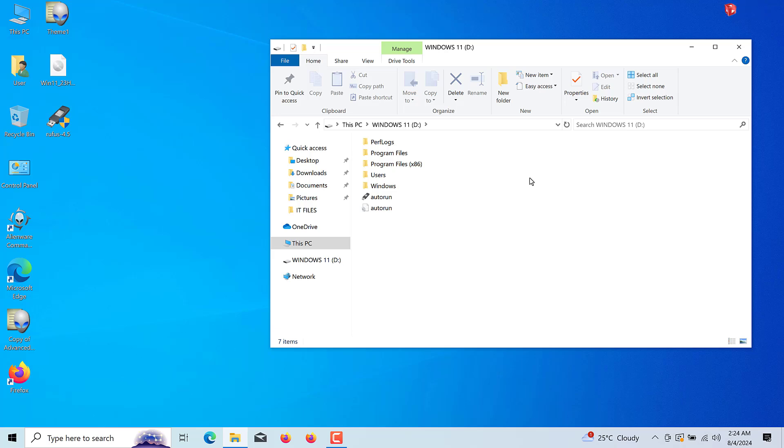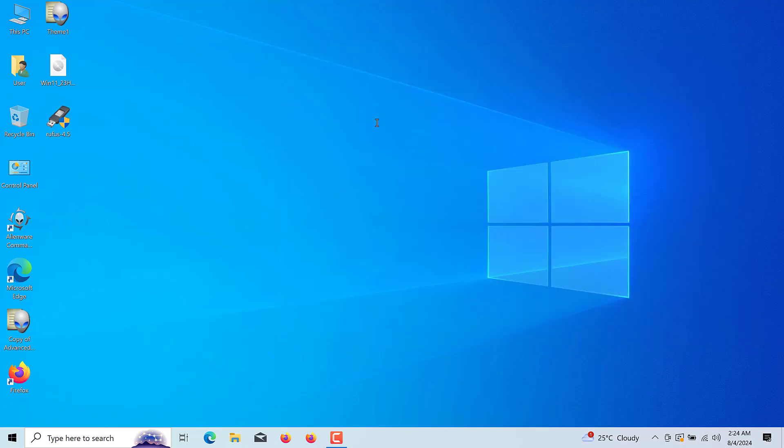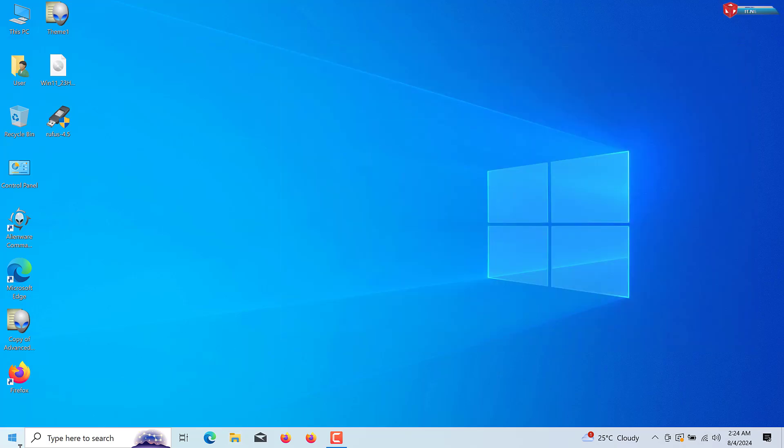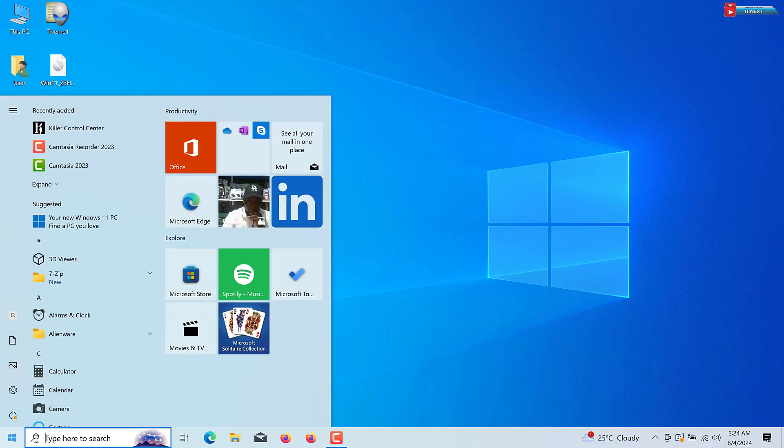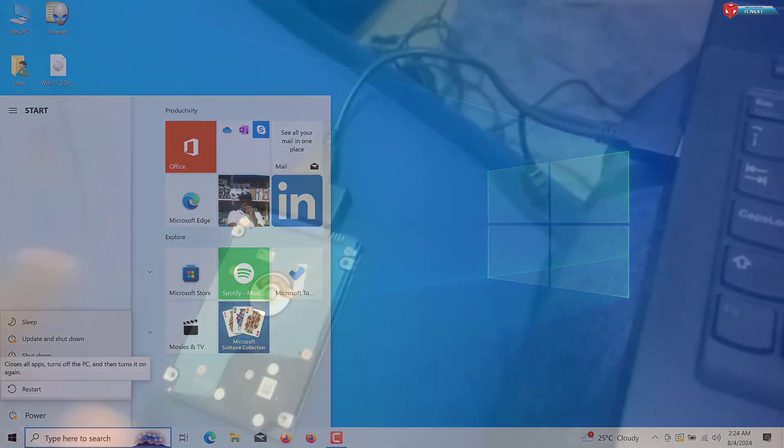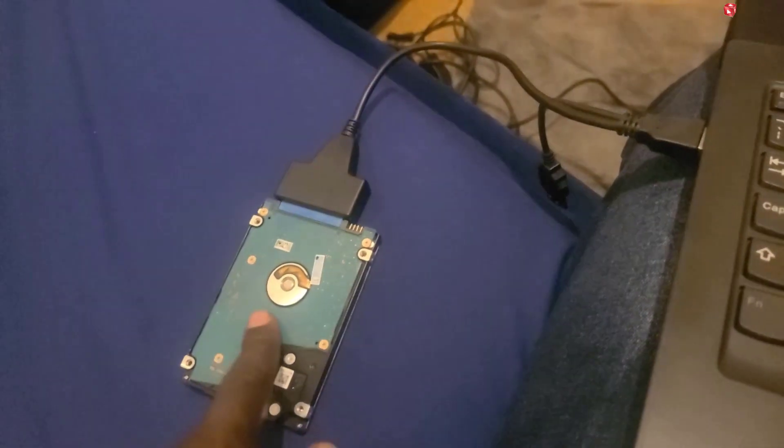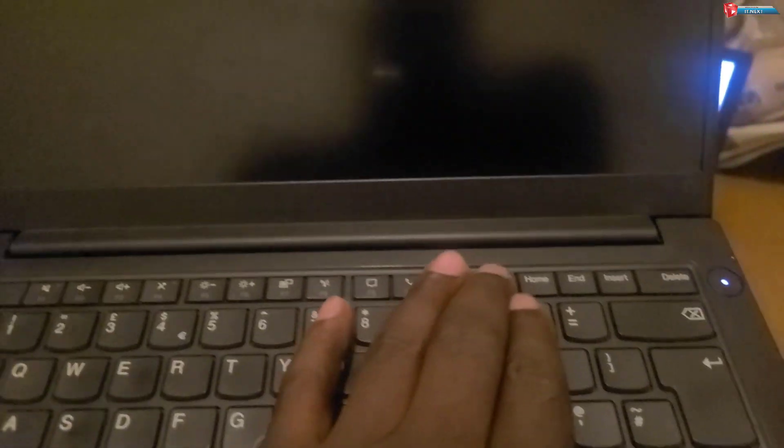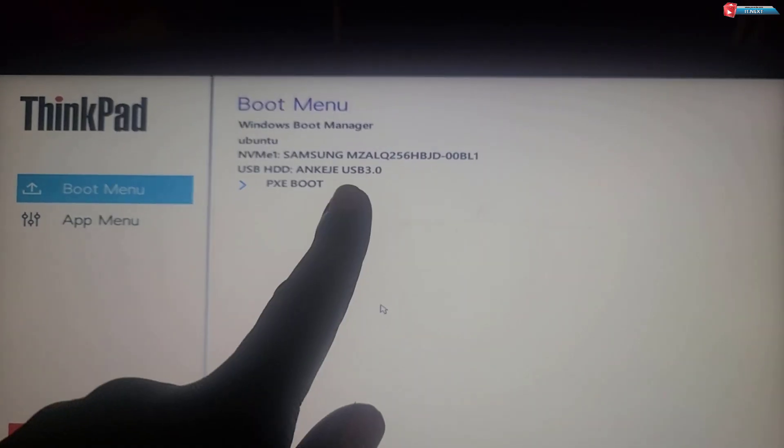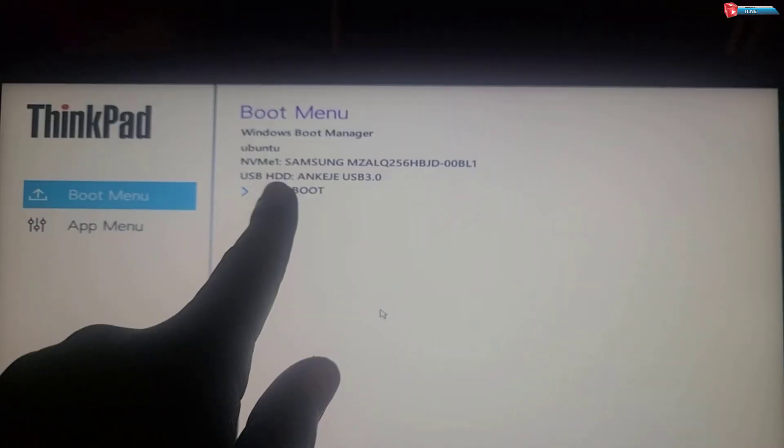Boot from the USB drive. Once Rufus is done, restart your computer and enter the BIOS or UEFI settings. This is usually done by pressing a key like F2, F12, DELETE or ESC during the boot process. Check your computer's manual for the exact key.